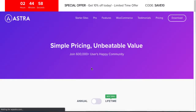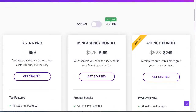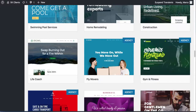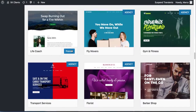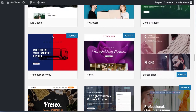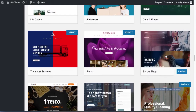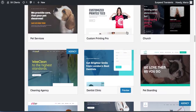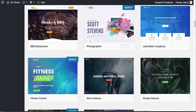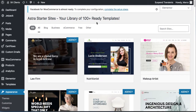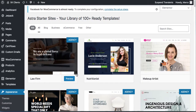Yeah, you have to buy those agency ones — that's unfortunate. Anyways, you can use the ones that don't have 'agency' on them. There are 100+ ready-made free templates in the Astra starter sites library.